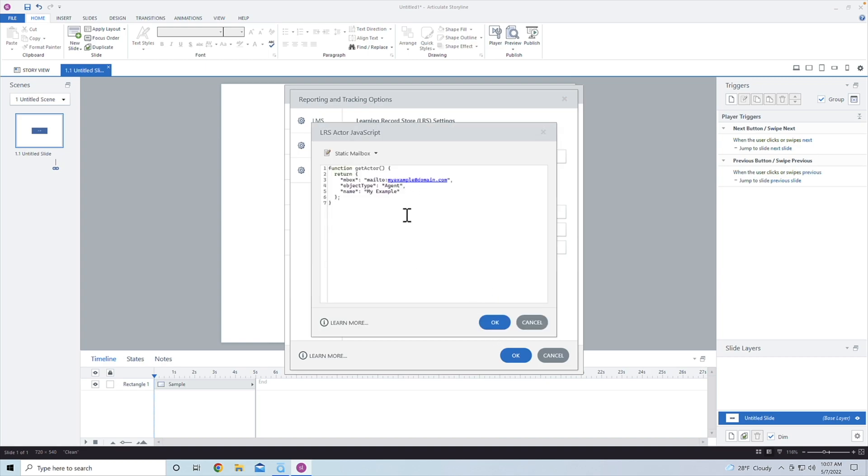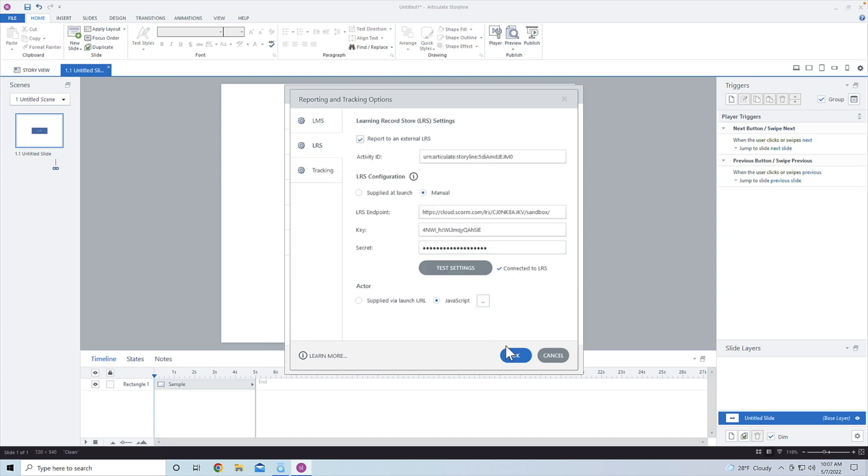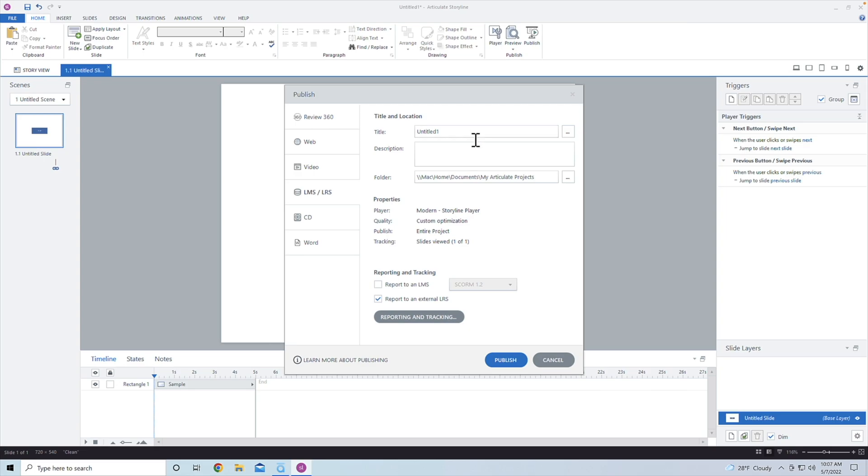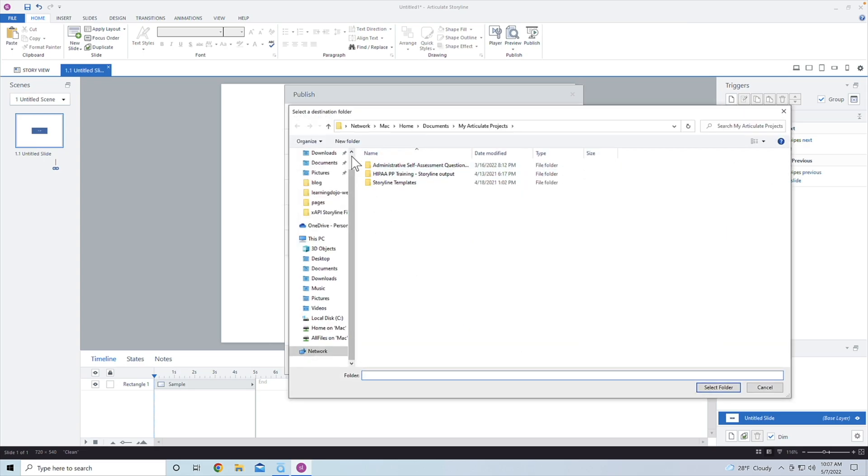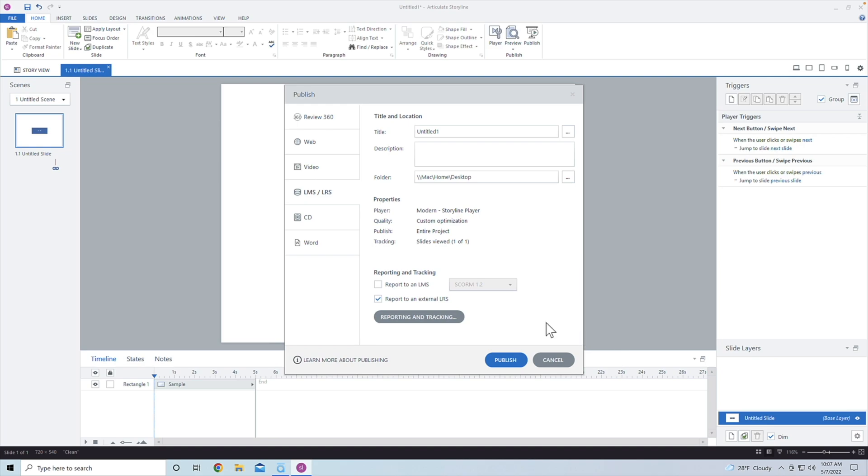But for now, that will at least give me, I'm going to go back and update this. So I'm going to say jeffbat at gmail.com. And then I'm going to say jeffbat. So I'm going to go ahead and just say jeffbat here. I'm going to hit OK, and then hit OK here. And we're going to publish this out to my desktop. So I'm going to go ahead and hit desktop, hit select and then publish.